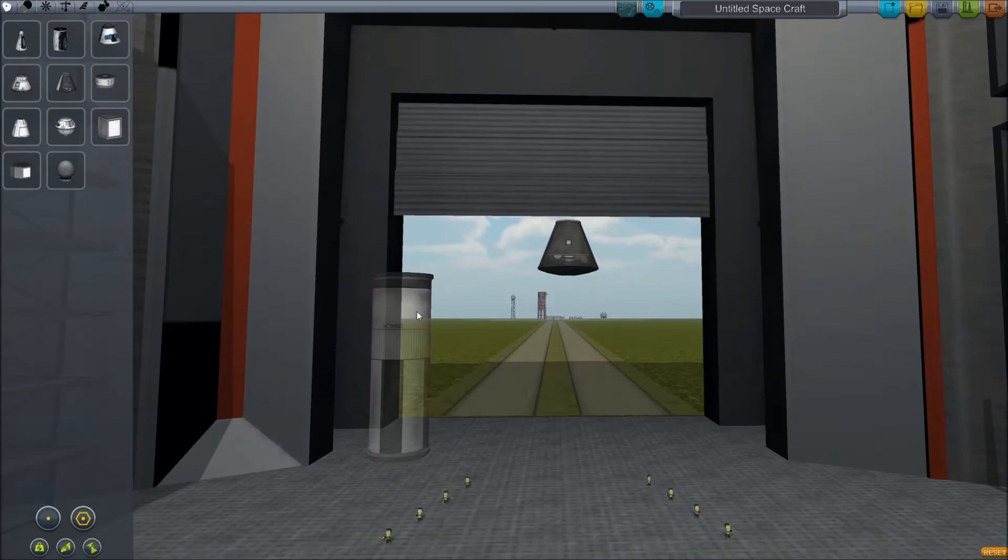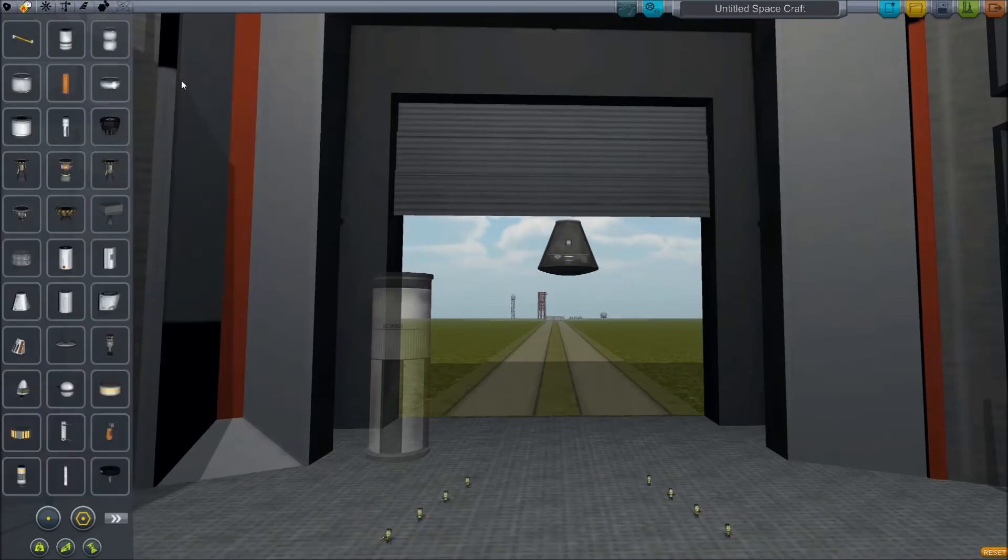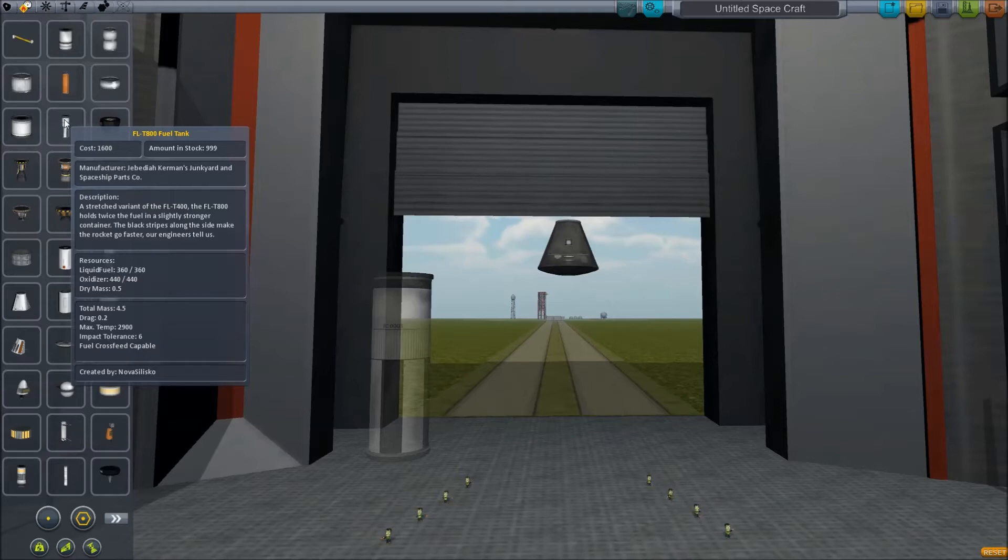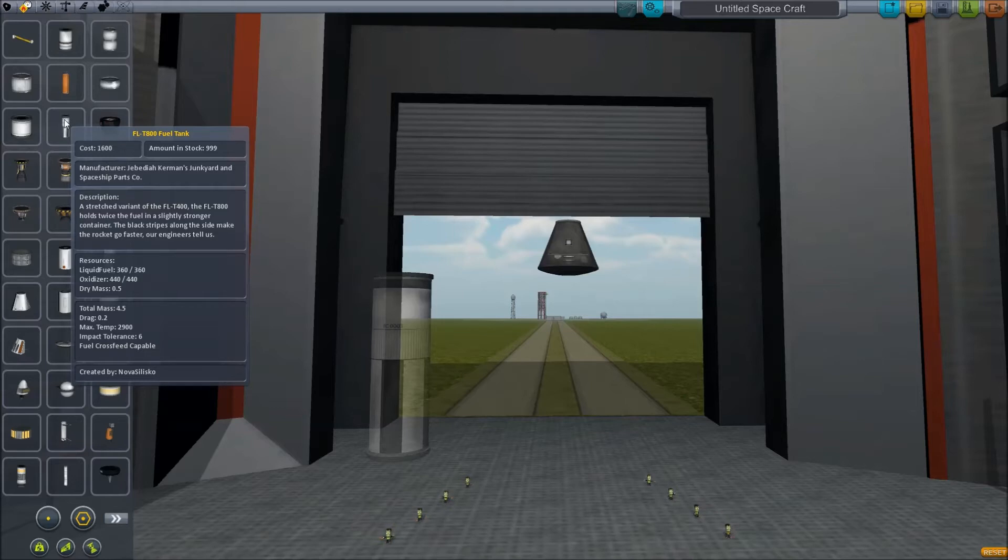You can see from the description if you hover over that, it's got two types of resources: it's got 360 units of liquid fuel and 440 units of oxidizer. When you're using a rocket as opposed to a jet engine, you have to have liquid fuel and oxidizer because it has to be self-contained within the rocket.